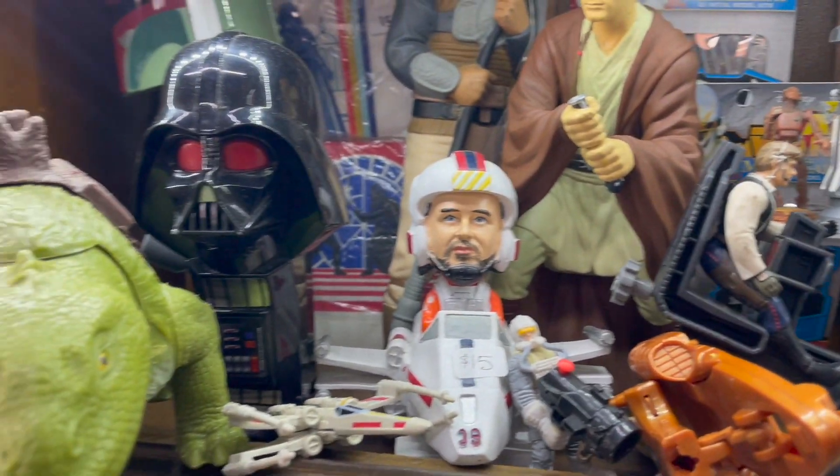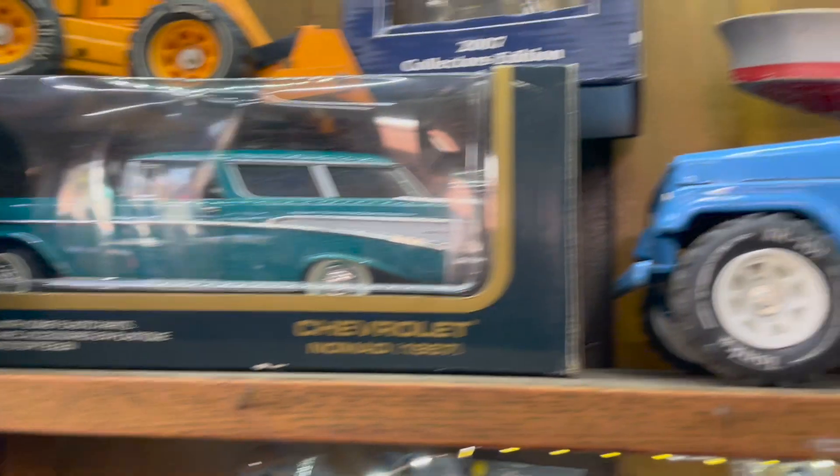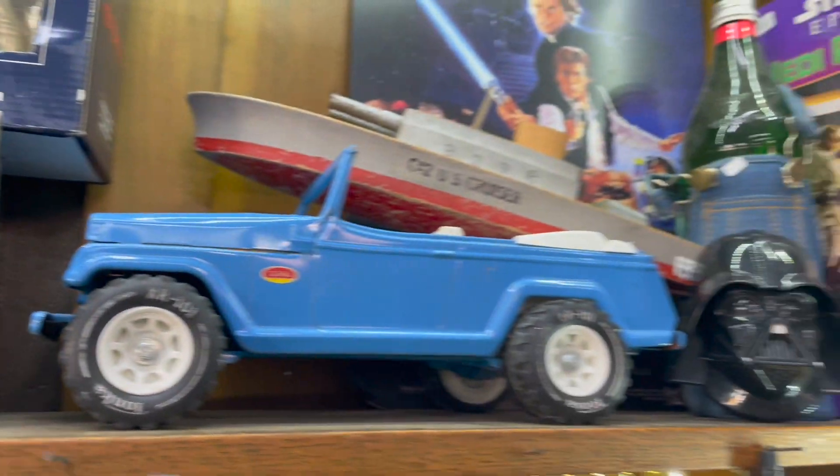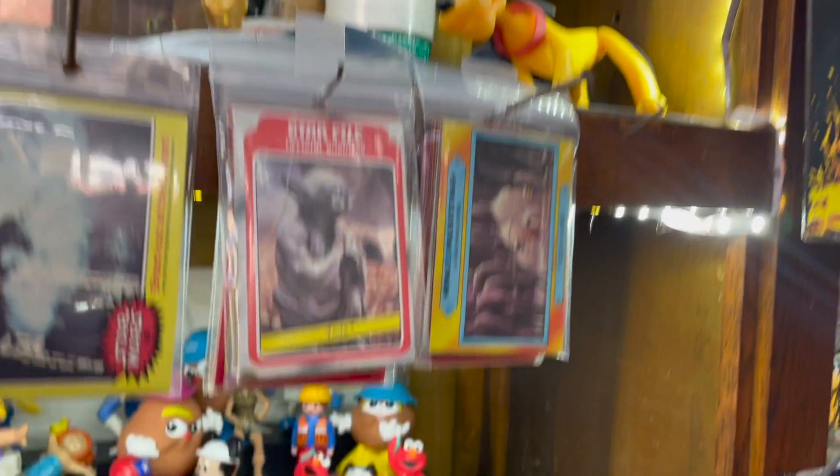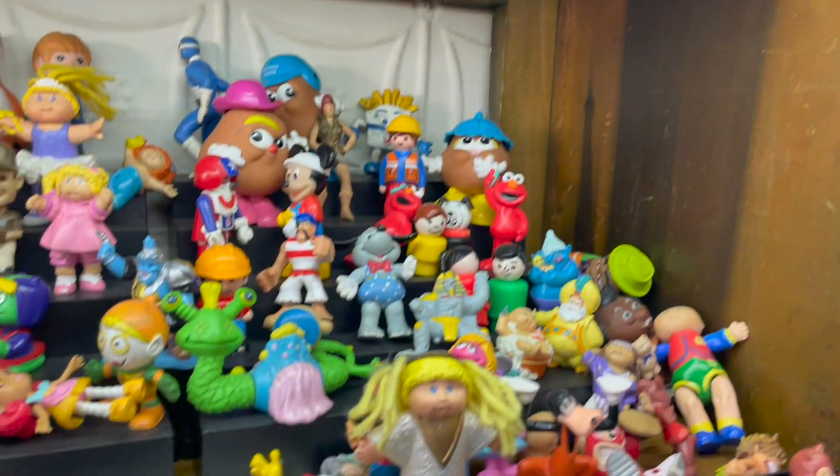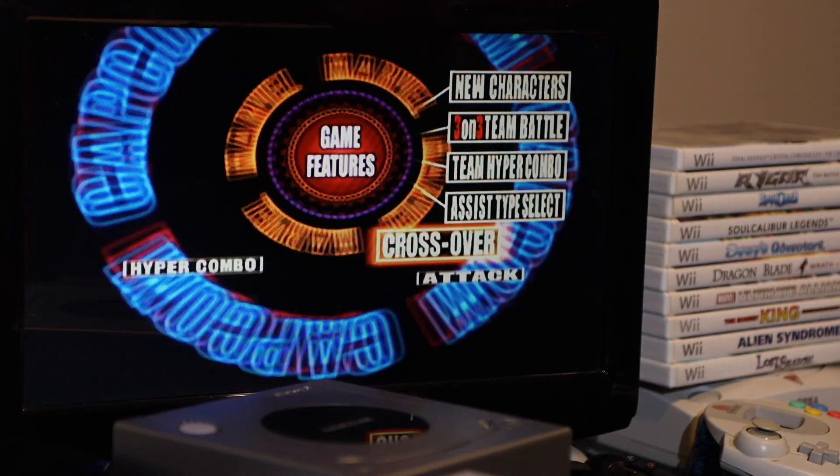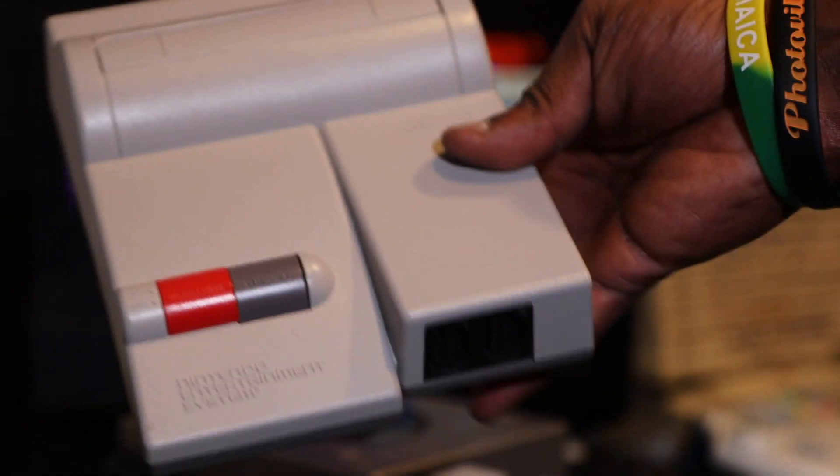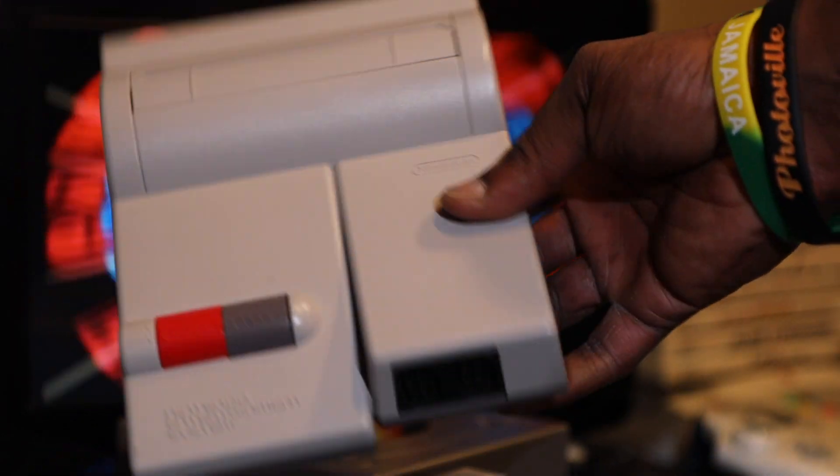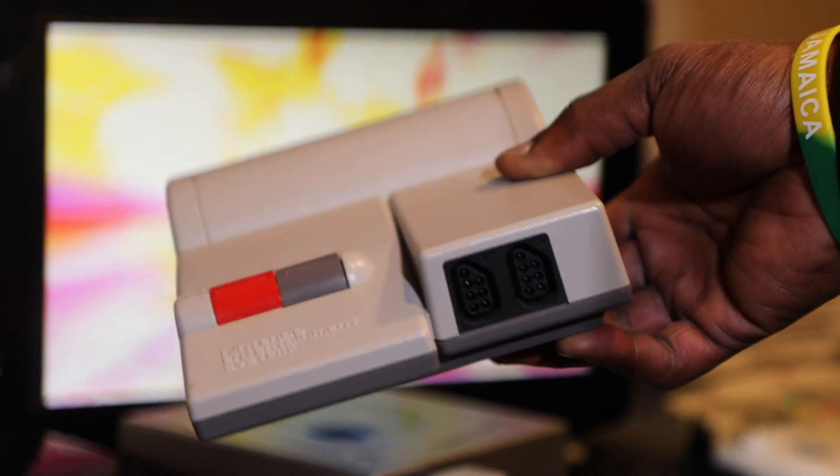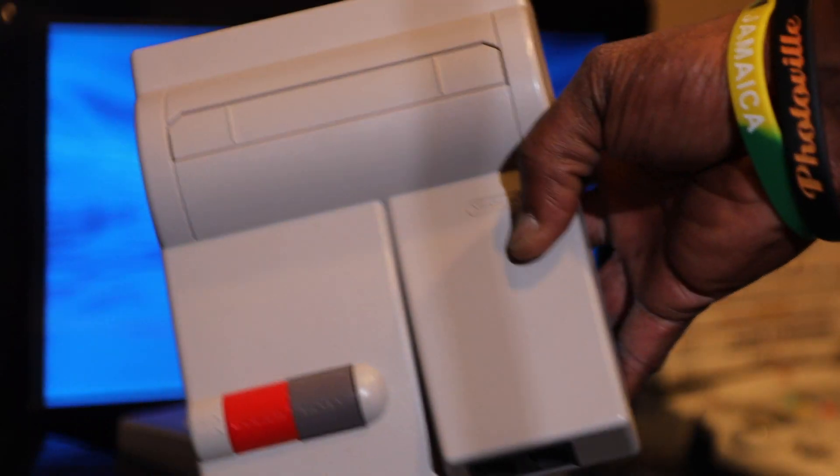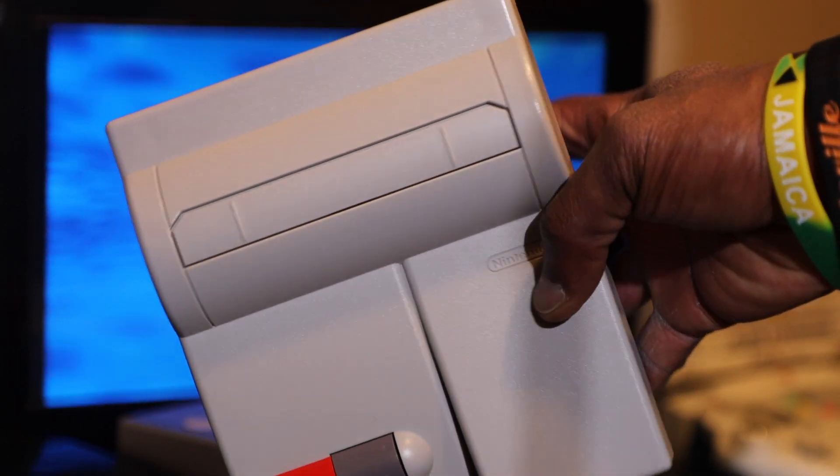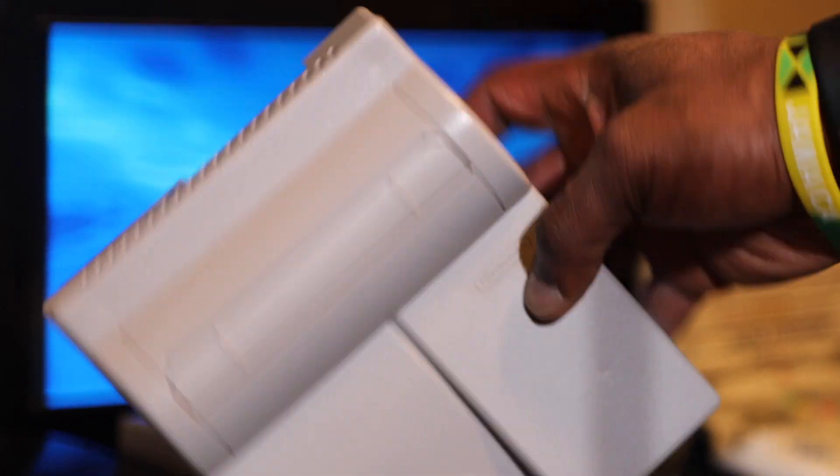Gonna go ahead and start off with a system that I was able to snag. I'm gonna go ahead and show it here and it is a top loader NES. I don't know if this is the model 2, I don't know what the official name for this NES is called.